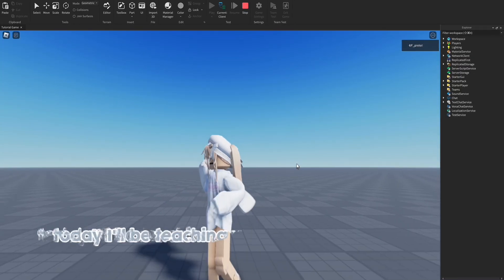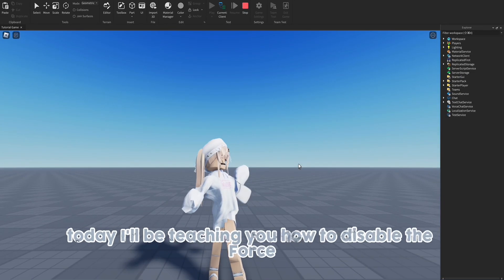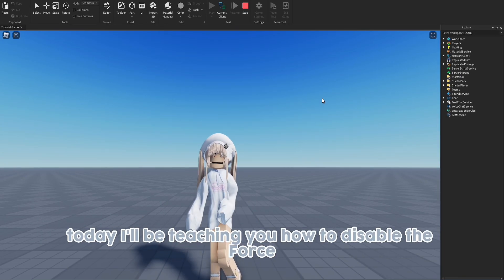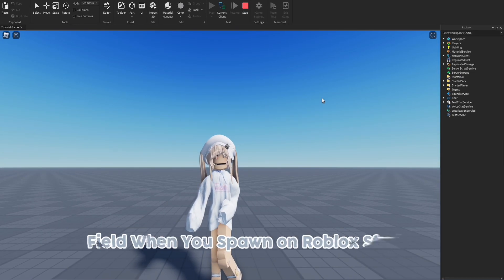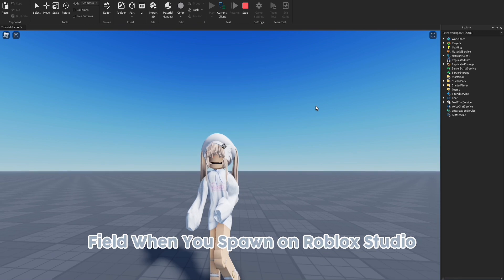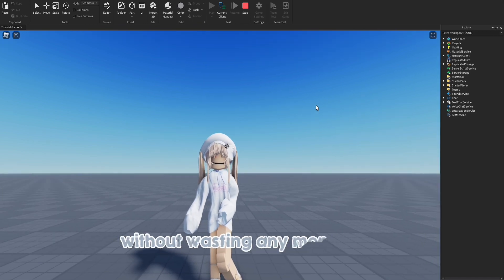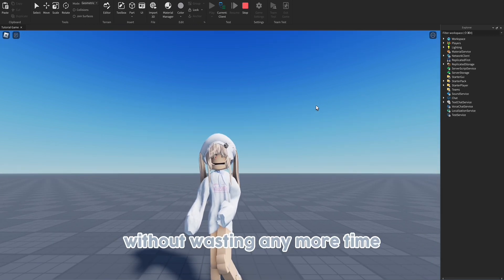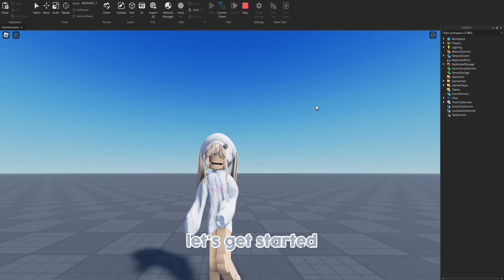Hello everyone, today I will be teaching you how to disable the force field when you spawn on Roblox Studio. Without wasting any more time, let's get started.